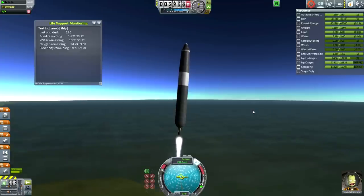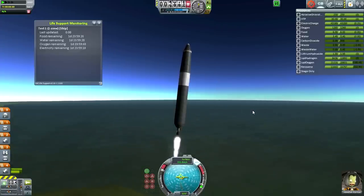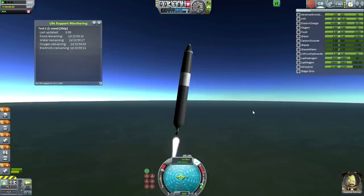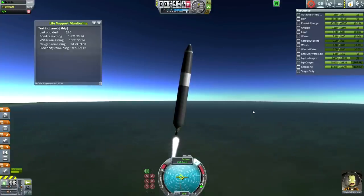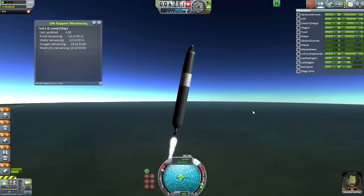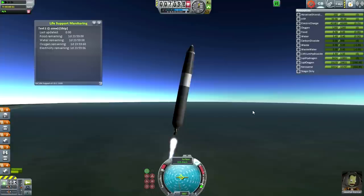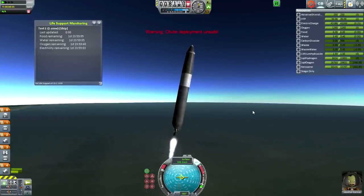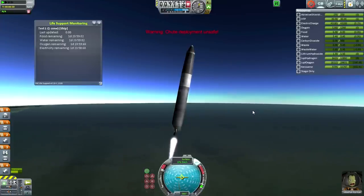We can do a little bit of a pitch program — not a gravity turn, a pitch program. Not too much pitch program. We're not trying to make orbit here, I'm just trying to get to space. What? Chute deployment? I didn't say anything about chute deployment.